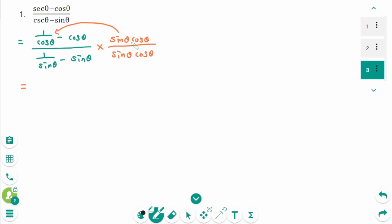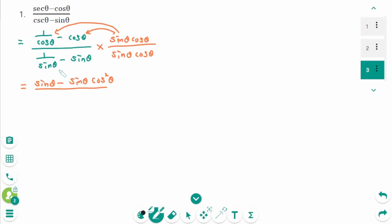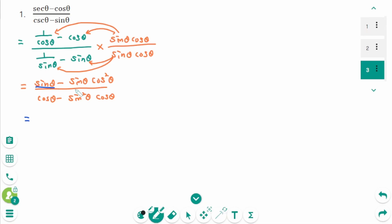Cosine zeta is cancelled. Then sine zeta minus sine zeta times cosine squared zeta, times cosine zeta minus sine zeta times cosine zeta. Then factor the numerator — take out the common factor which is sine zeta times 1 minus cosine squared zeta.